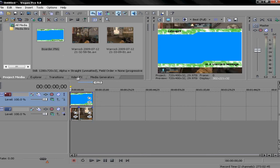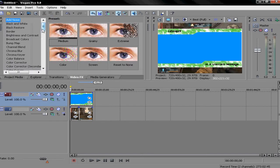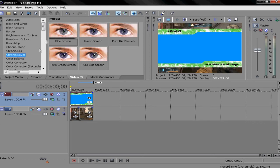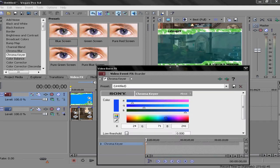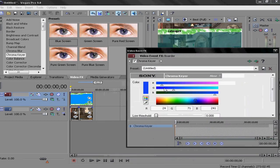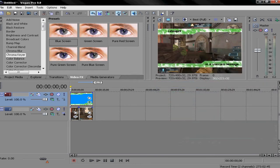Then go into Video FX, go down until you find Chroma. Now go to Blue Screen and drop it on. It'll look very weird. Then go to the little dropper tool and click the colour that you used — it should be clear like that.